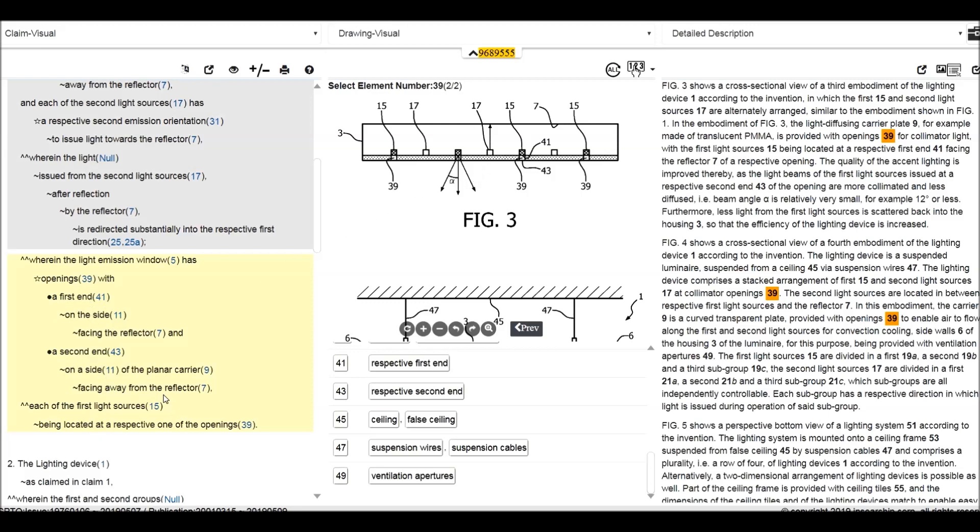And then it defined each of the first light sources being located at the respect one of the opening. It means the first light source, the dark, the blackboard, being located at the respect one of the opening. So only the blackboard located on the hole opening. So it clearly defined all the meaning. We can read this patent very convenient, comfortable, accurate without any trouble.